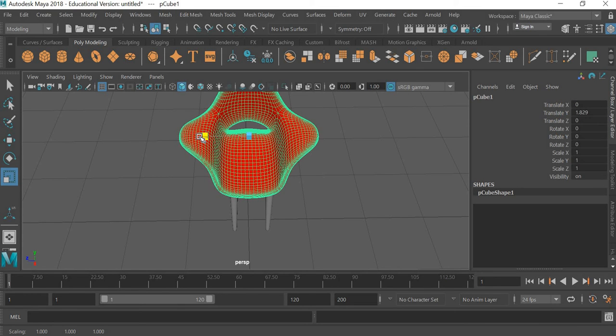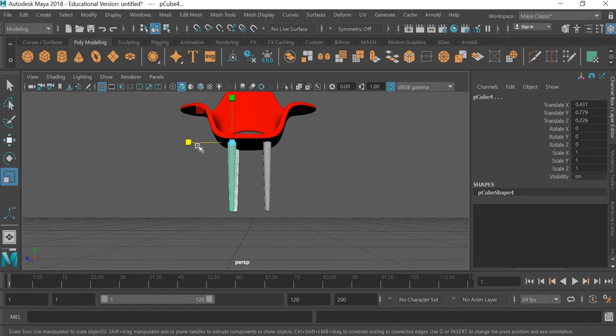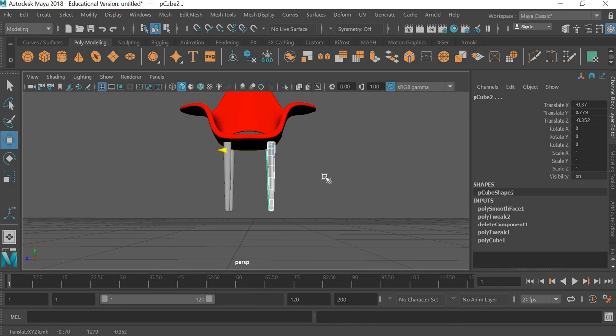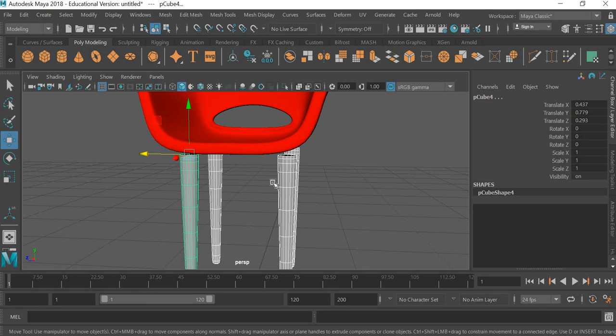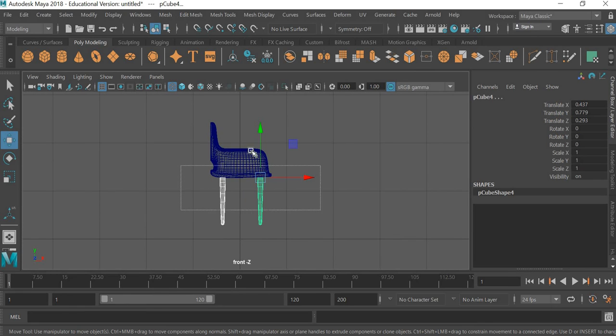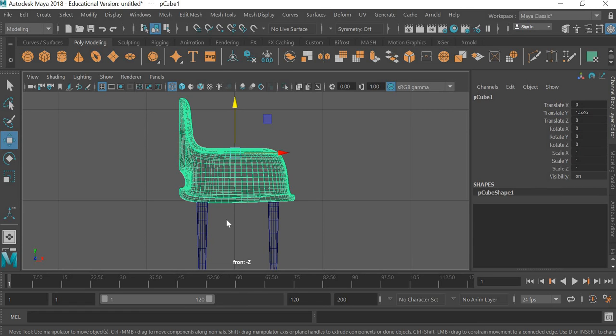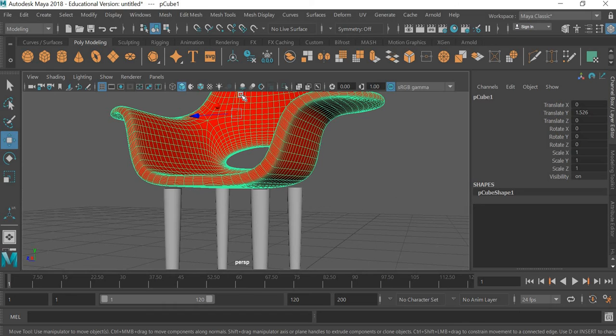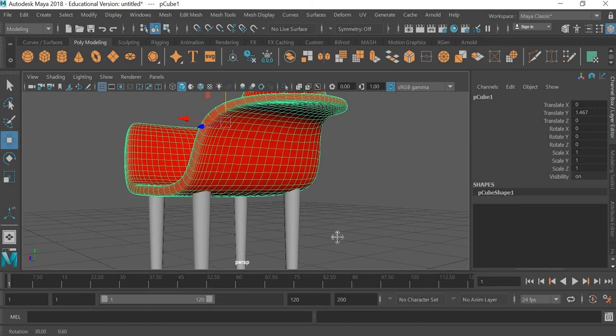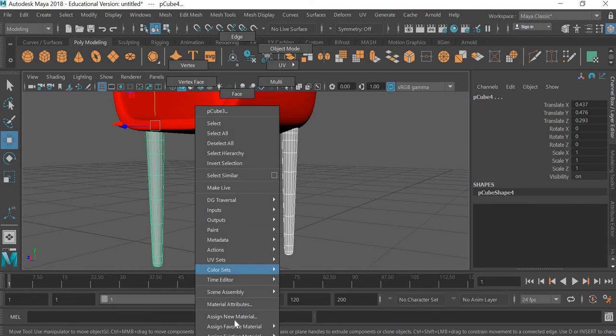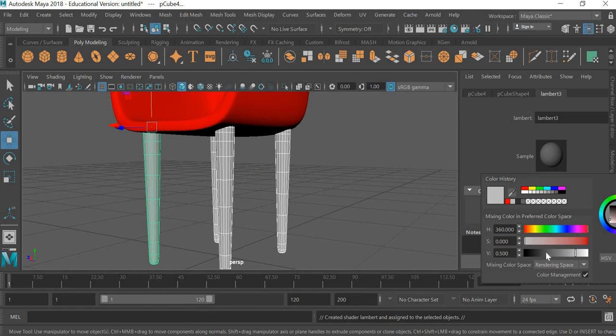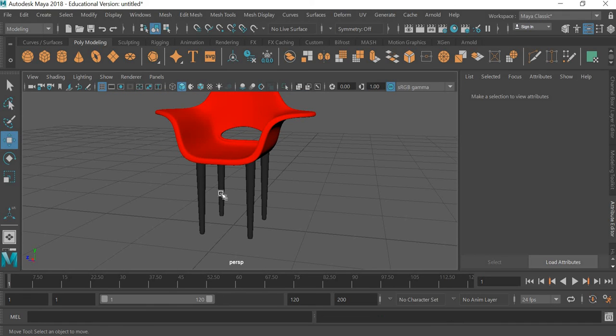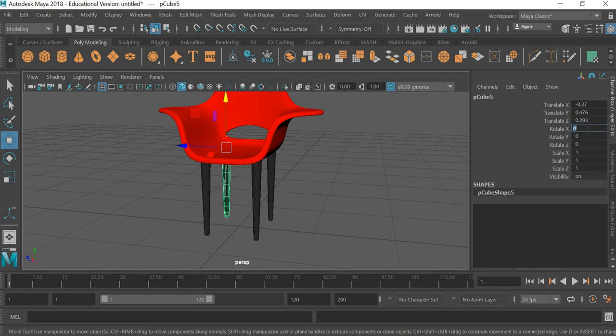So let us make sure that the whole thing is sitting on the ground and then this thing can go inside the leg. Select the legs, right click, assign new material, Lambert, make it that way. So we will select this one, go to channel box and we have to rotate this ten degrees.